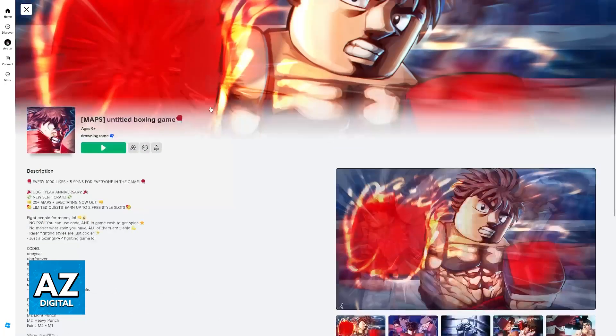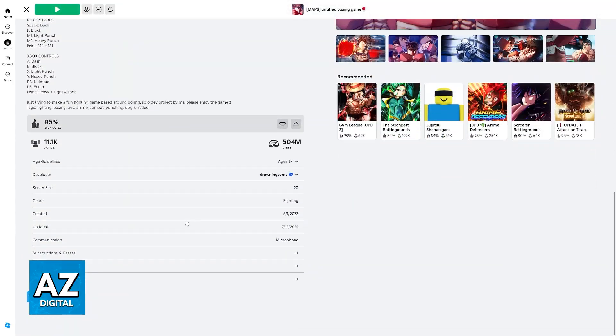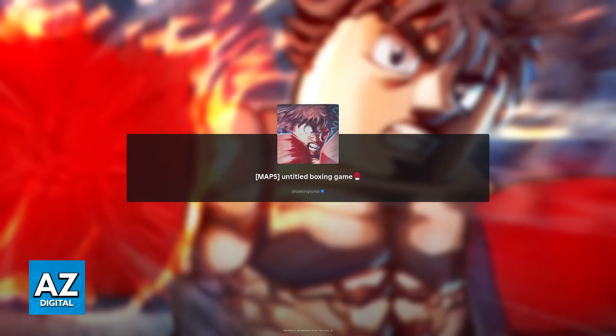In order for you to change the keybinds or the controls of Untitled Boxing Game, you just have to join a public server or a private one and access the settings. In this video I'm gonna showcase how you can access the settings and change the keybinds at any point.